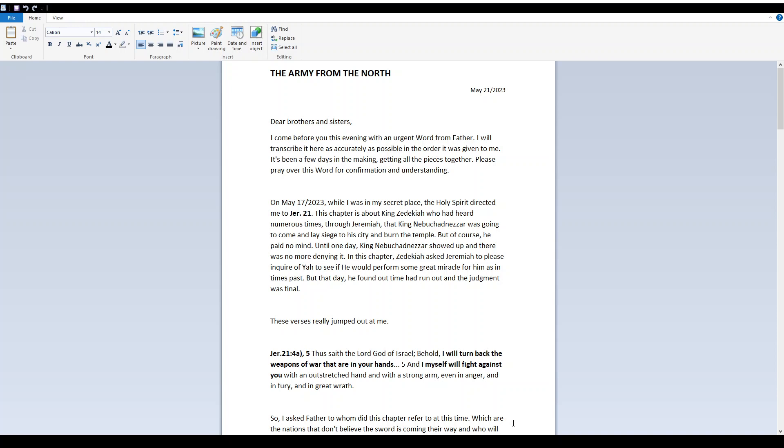The Army from the North. Dear brothers and sisters, I come before you this evening with an urgent word from Father. I will transcribe it here as accurately as possible in the order it was given to me. It's been a few days in the making, getting all the pieces together. Please pray over this word for confirmation and understanding.